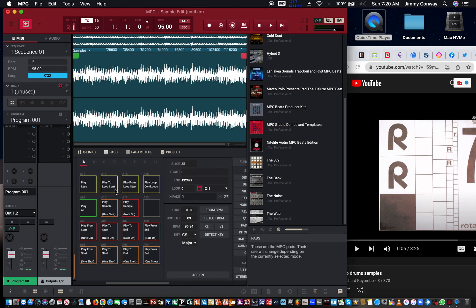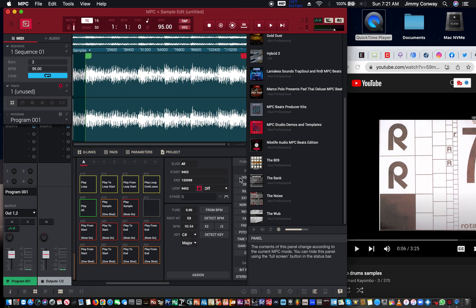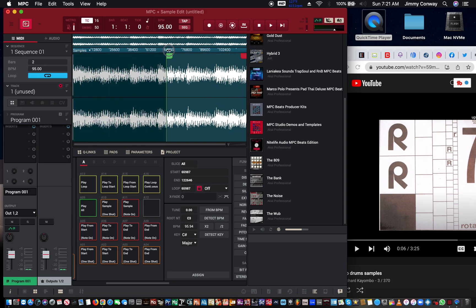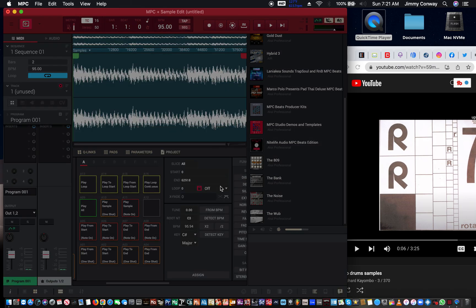Now you have a bunch of different options here — play all the sample. I'm gonna trim off the front of the sample a little bit as well. I'm just getting rid of the stuff that I don't want from the sample — I just want to take that little piece.